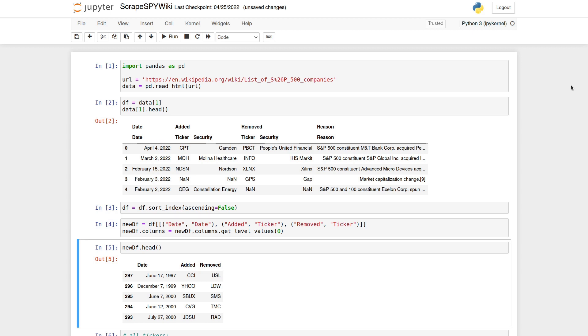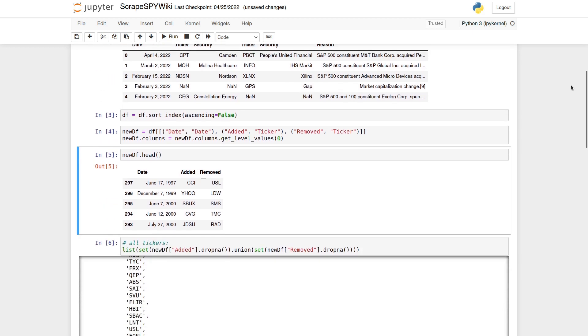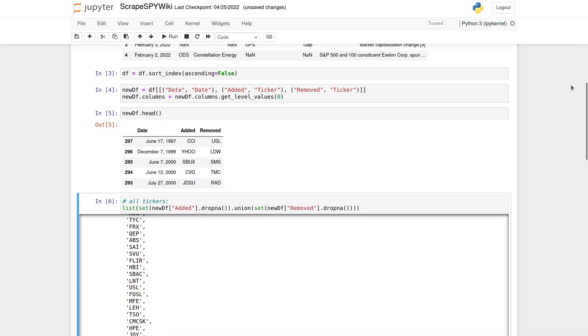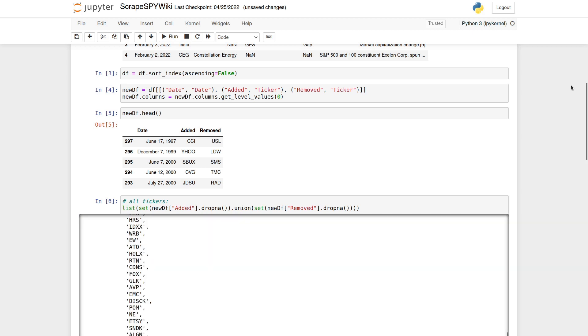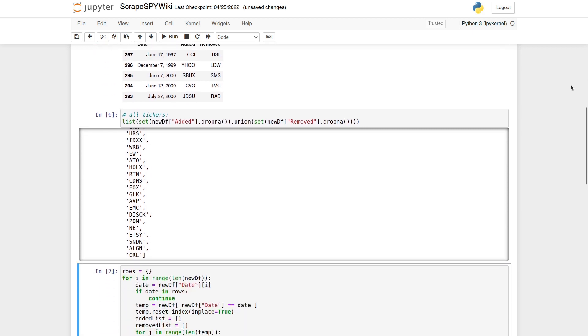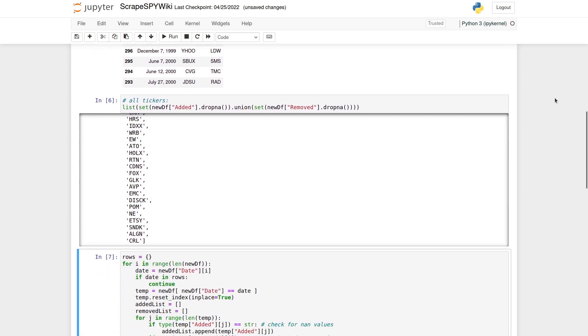Next up, we want to flatten the column names of the data frame since right now it consists of multiple layers. Furthermore, we are actually only interested in the columns Date, Ticker Added and Ticker Removed. Before we move on to refactoring this data a bit more, let's create a list of all the tickers mentioned in the Remove and Add columns. We will use this list inside of QuantConnect to later add data for these stocks to our algorithm. To create this list, we turn the columns into sets and union them after dropping none values.